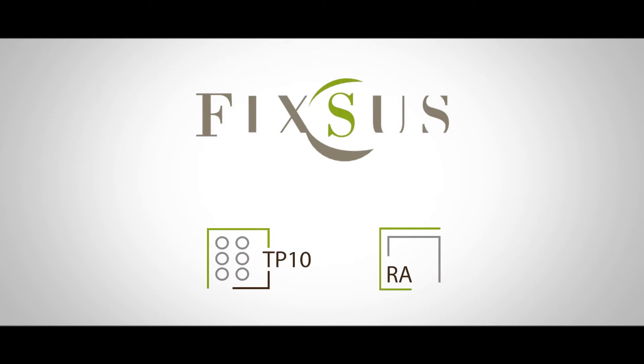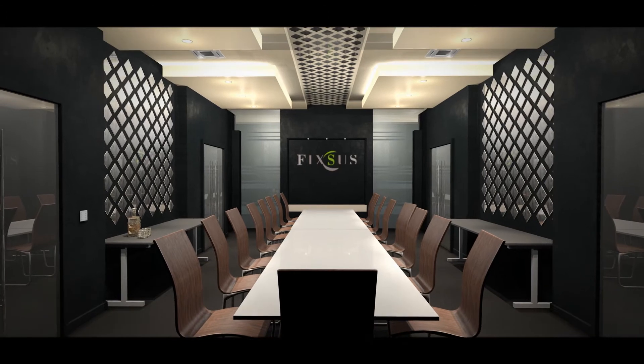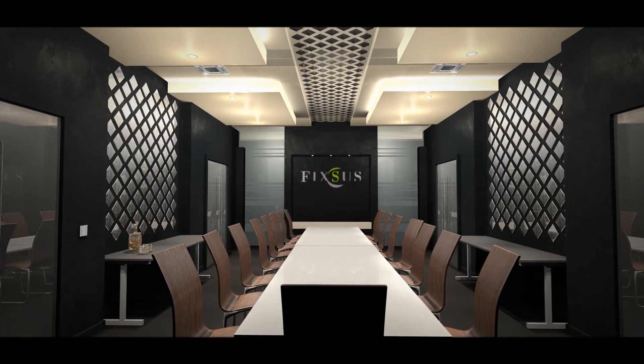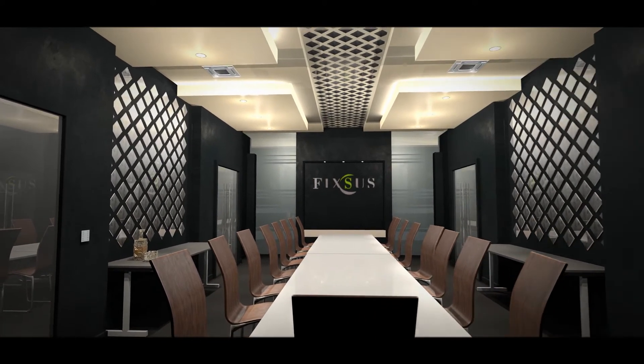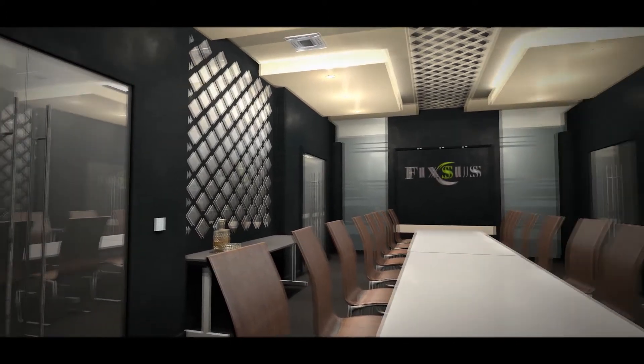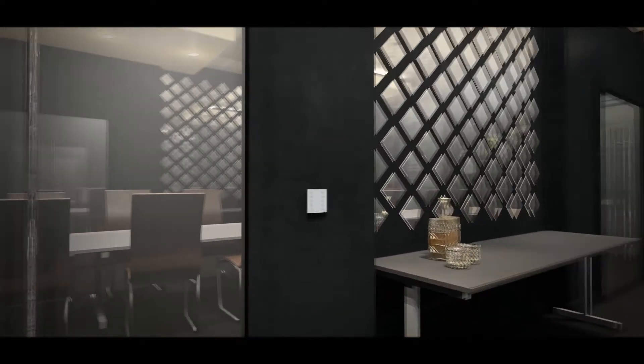Fixus Touch Panel TP10 and Room Analyzer. The TP10 is dedicated Fixus hardware for total integrated building automation systems.